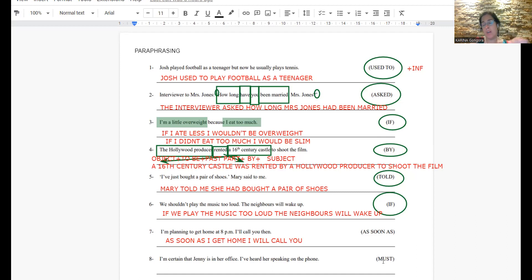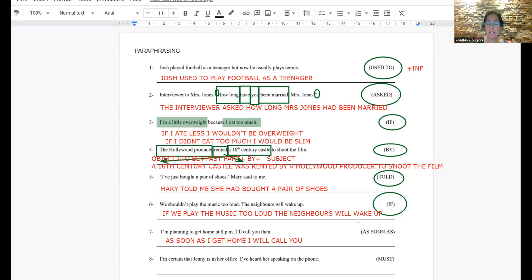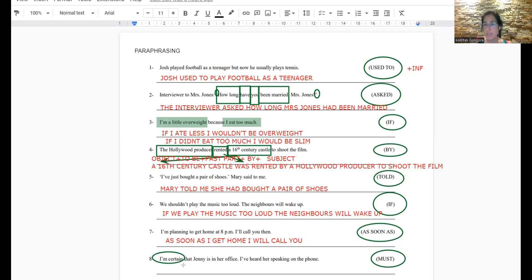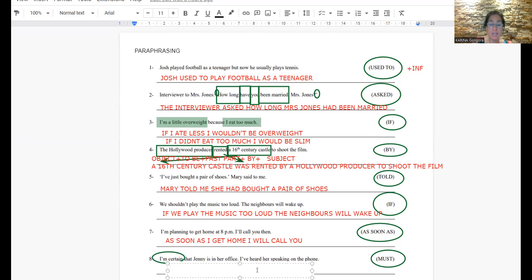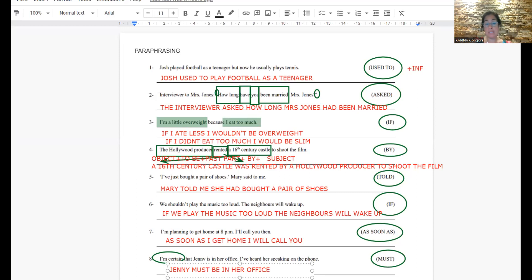The last one is very easy. What is the information that you have with must? The information that you have with must is that you are certain about something. Que estás seguro de algo. So you are going to say Jenny must be in her office. The rest is the same: I have heard her speaking on the phone.